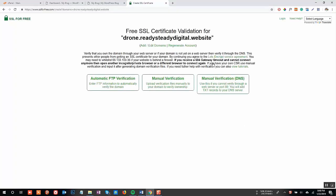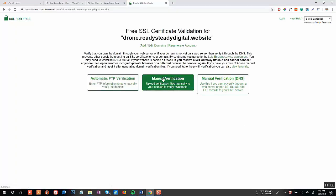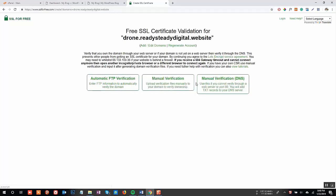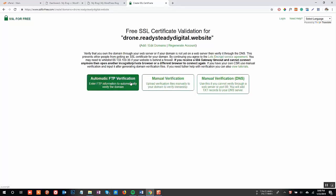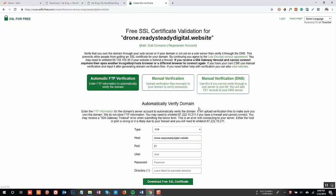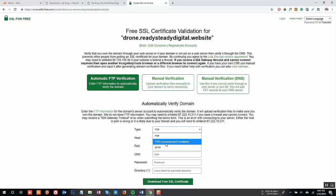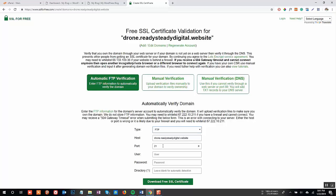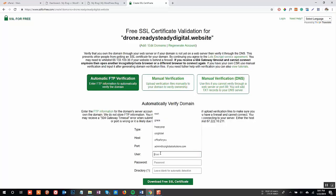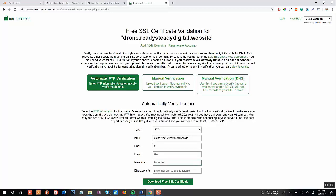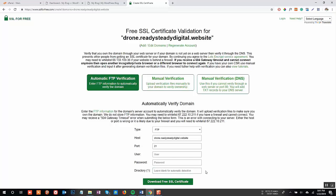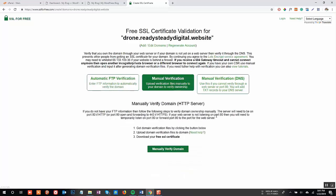There are three methods to validate your ownership of the domain. The first method is automatic verification by entering your FTP details. The second method is manual verification by uploading a file in the file manager of your domain. And the third method is adding TXT record in your domain's DNS. For this tutorial, we will go with the second method of verification.